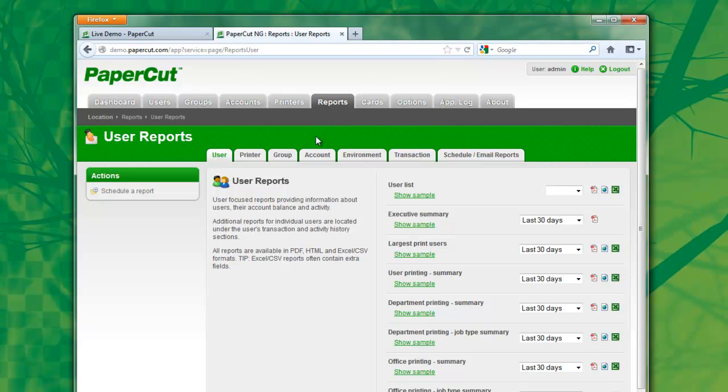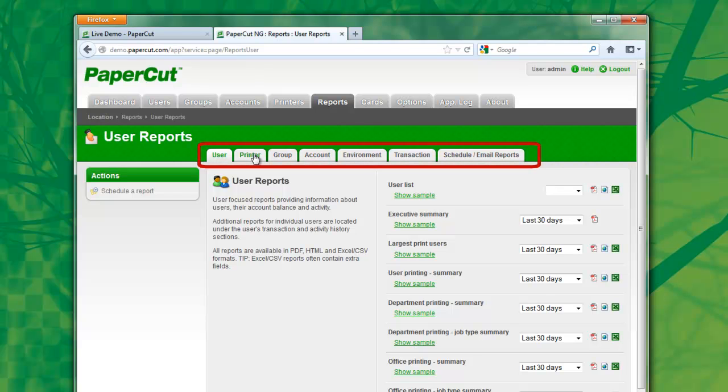PaperCut has over 60 pre-built reports. To quickly locate and identify the reports that you require, we've grouped them into a number of categories.